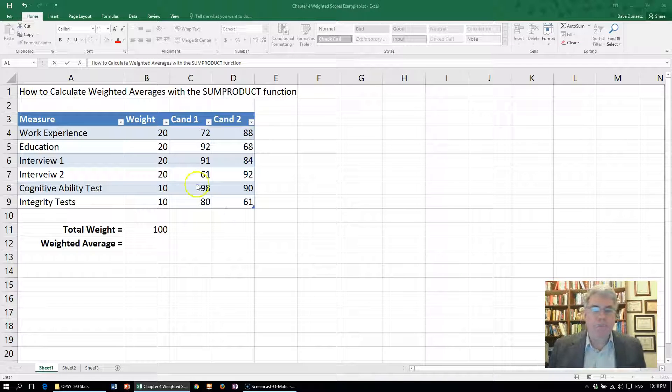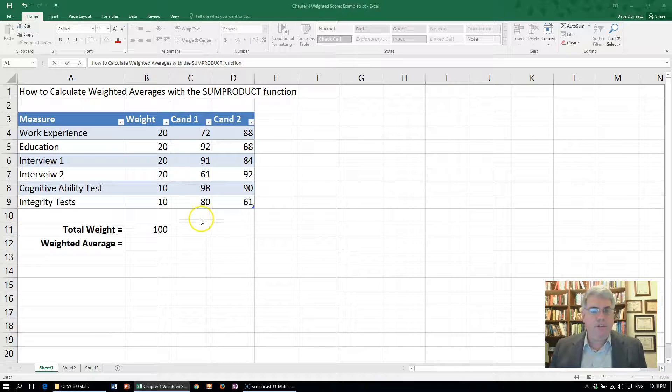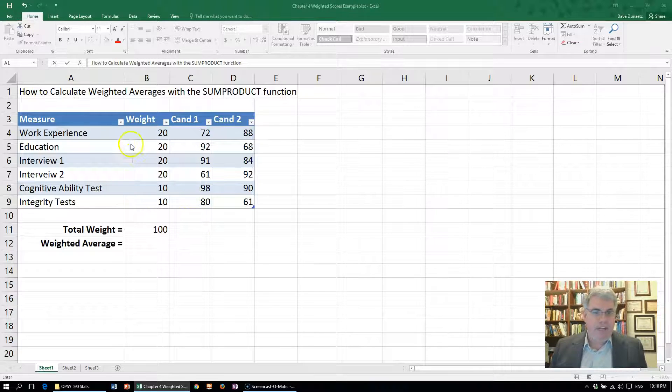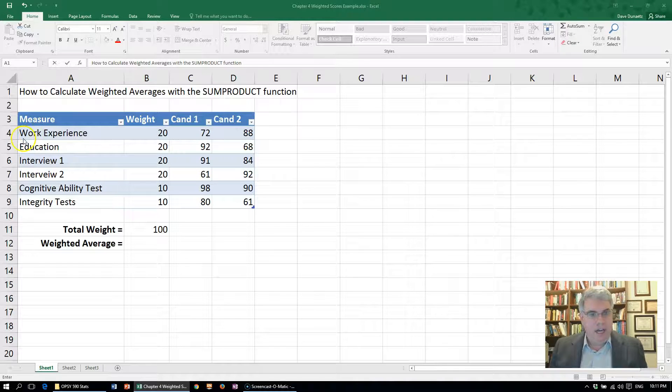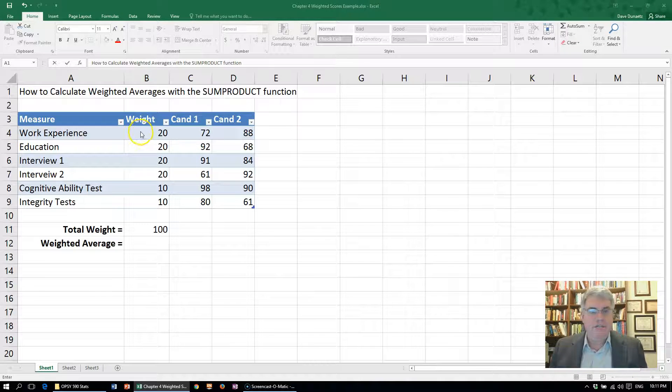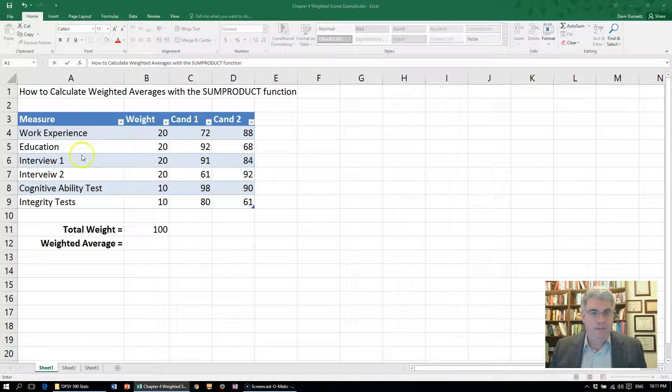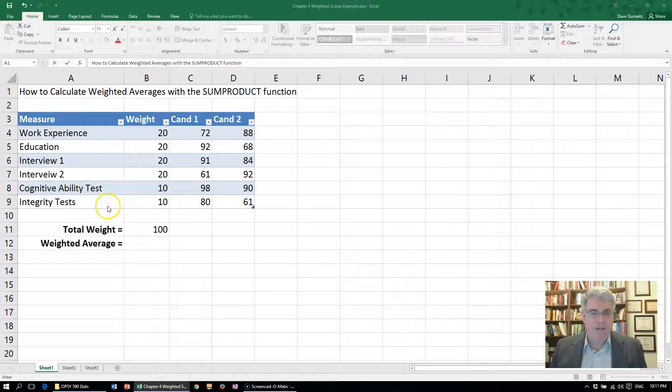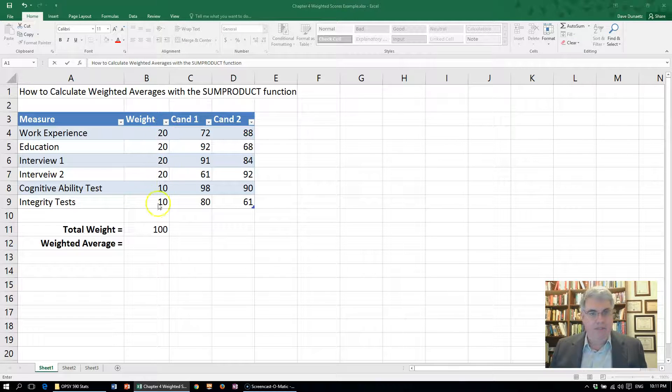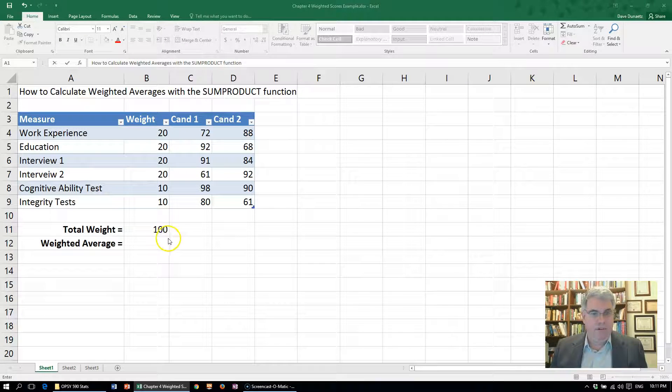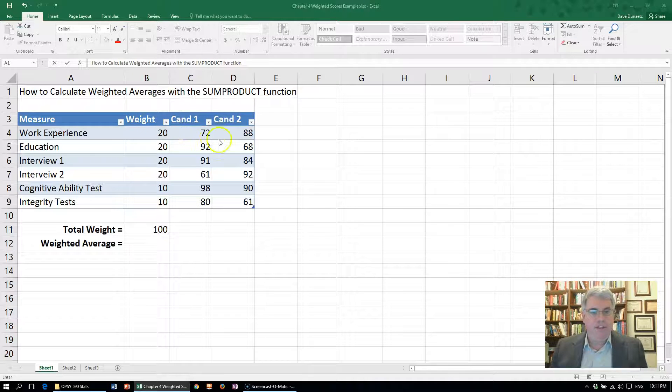What we want to do is combine all these scores with different weights. We're going to weight work experience and education with 20s, and the same thing with the two interviews, whereas the cognitive ability test and integrity test we're only giving a weight of 10. If we add those up, we've got a total weight of 100. So how can we average the scores for the candidates with these proper weights?